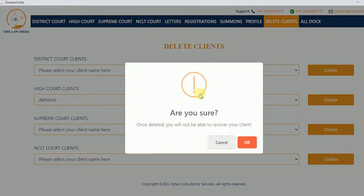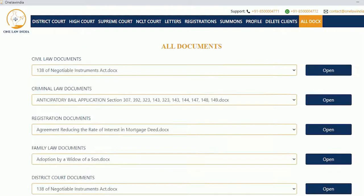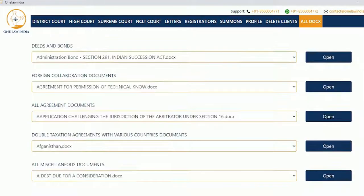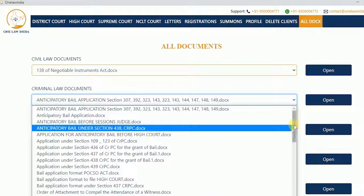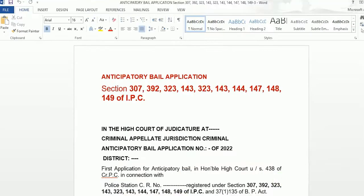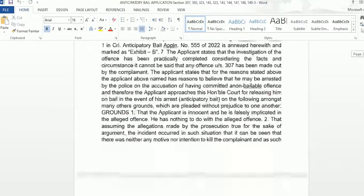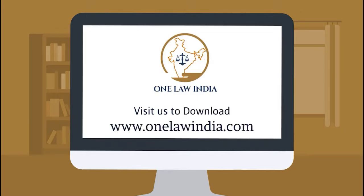You can also find a few more additional drafts in the All Docs tab. Thanks for choosing One Law India.